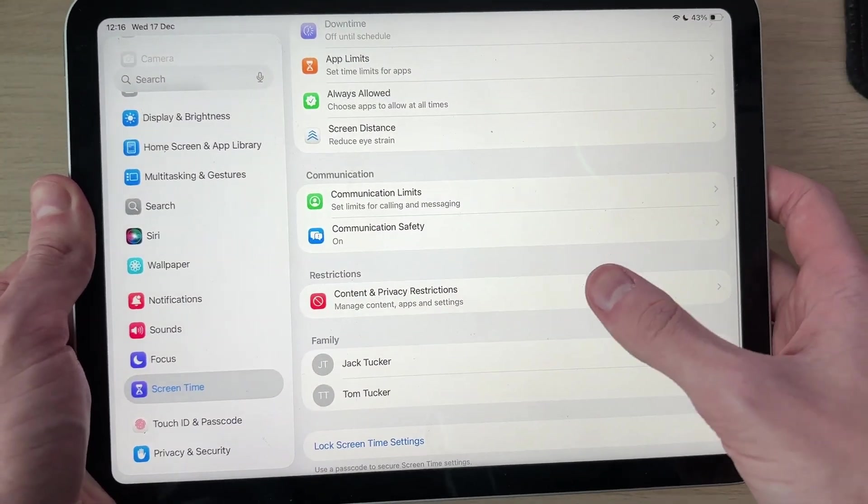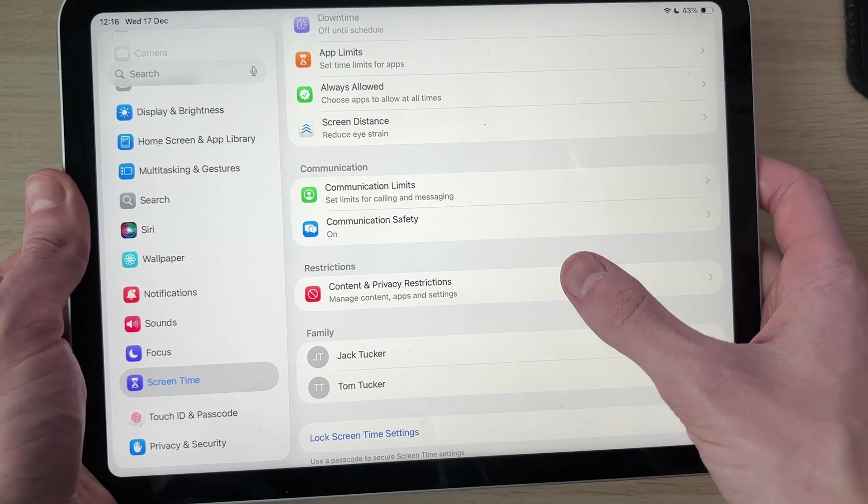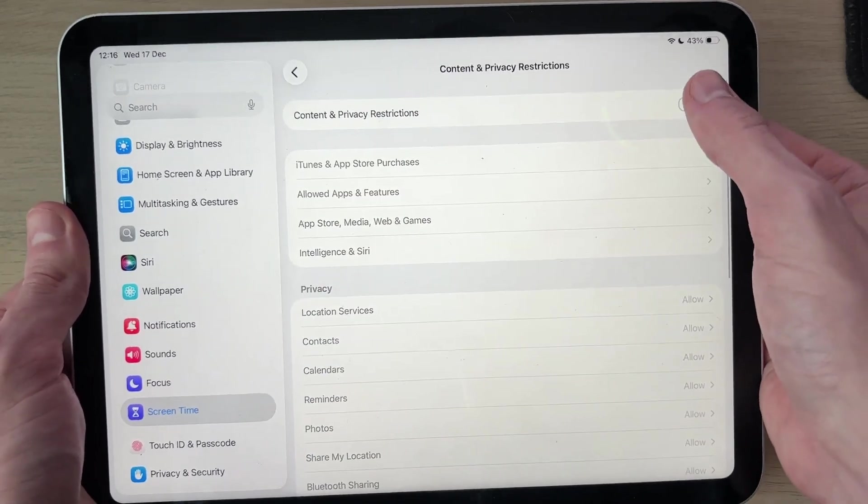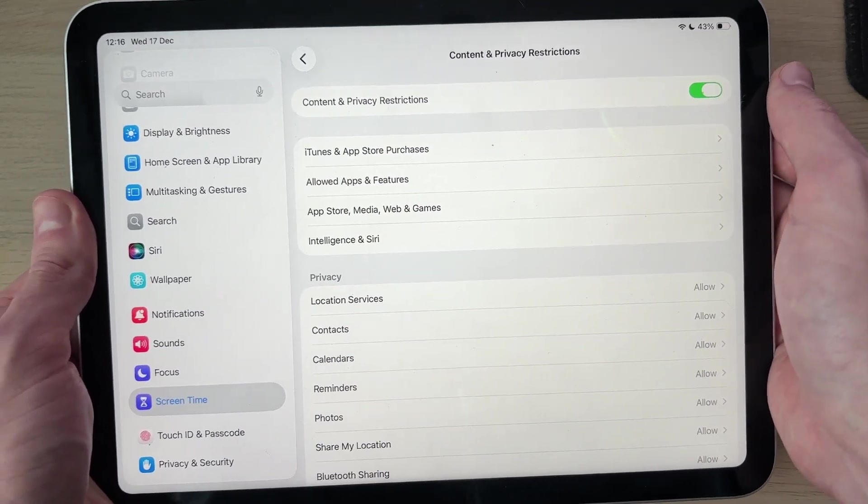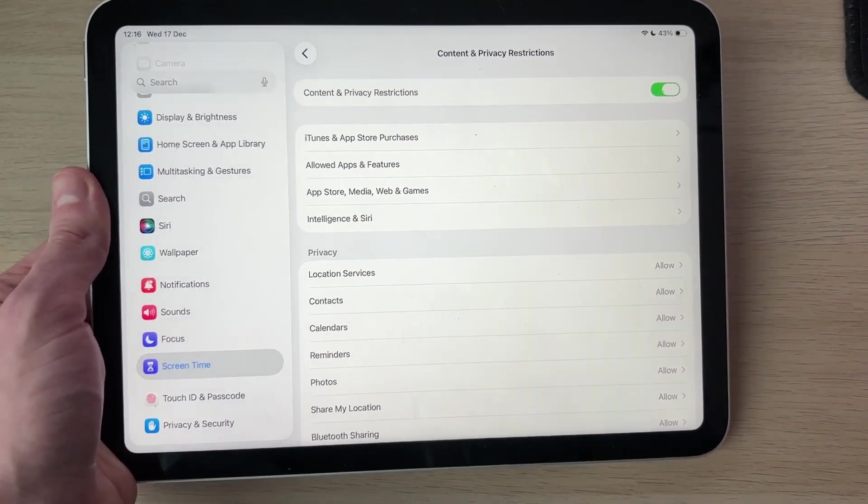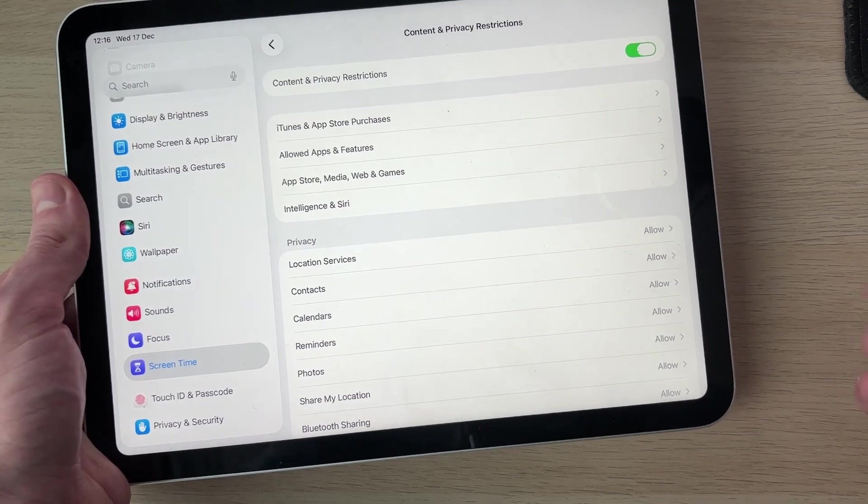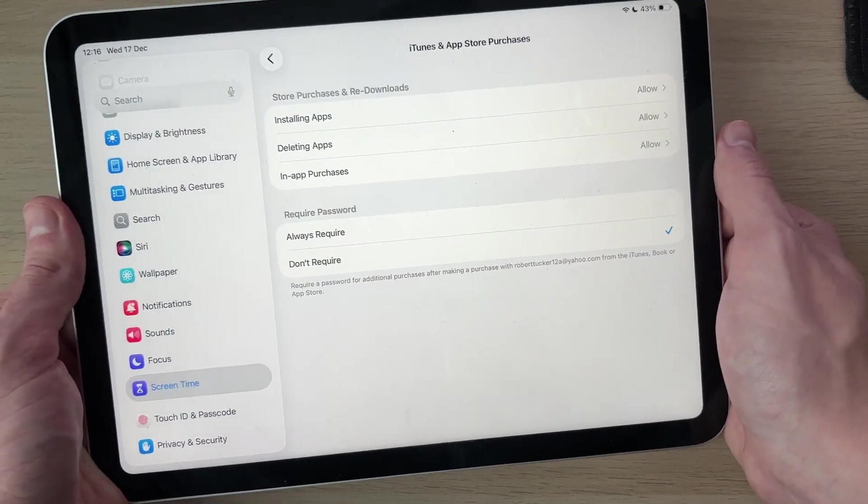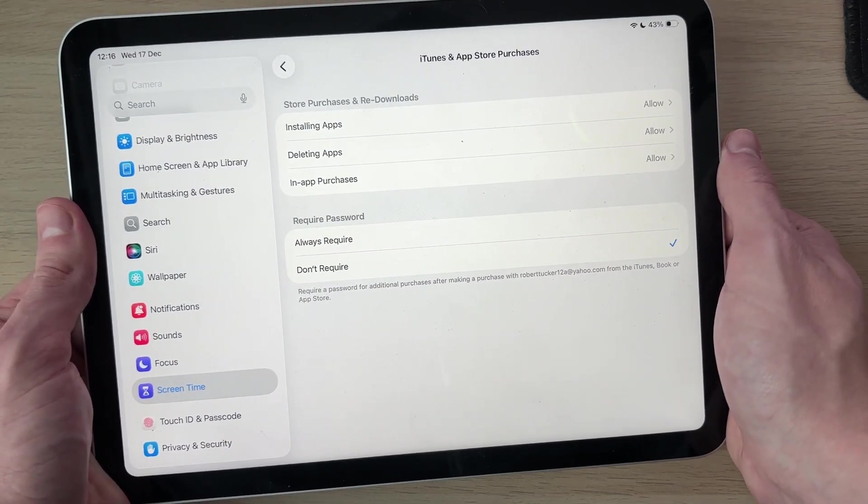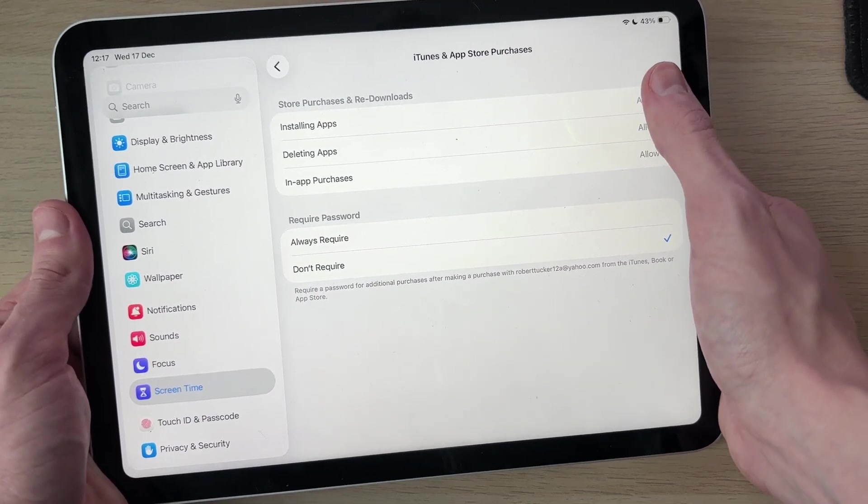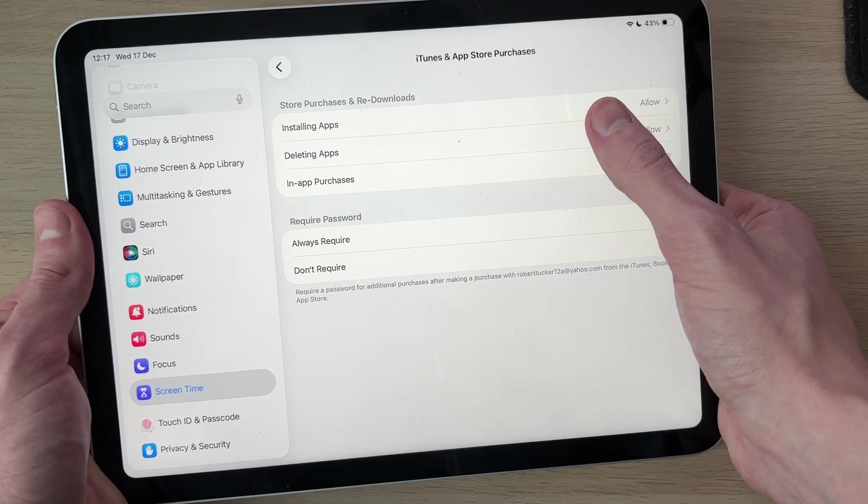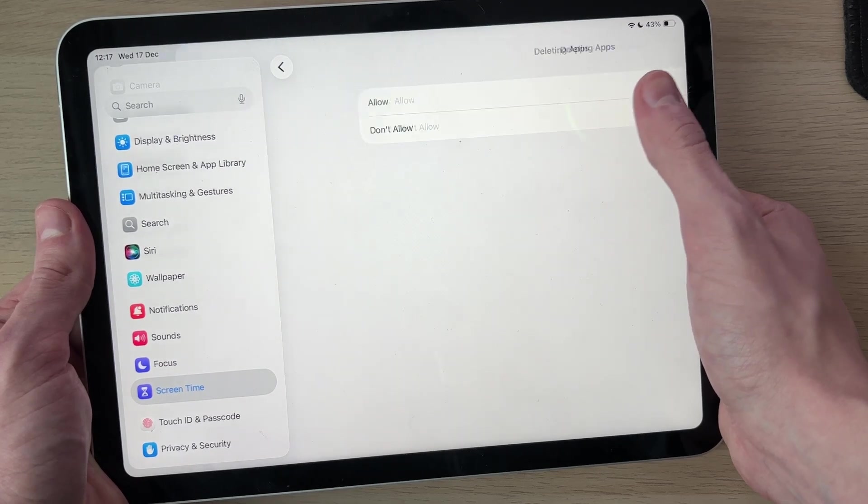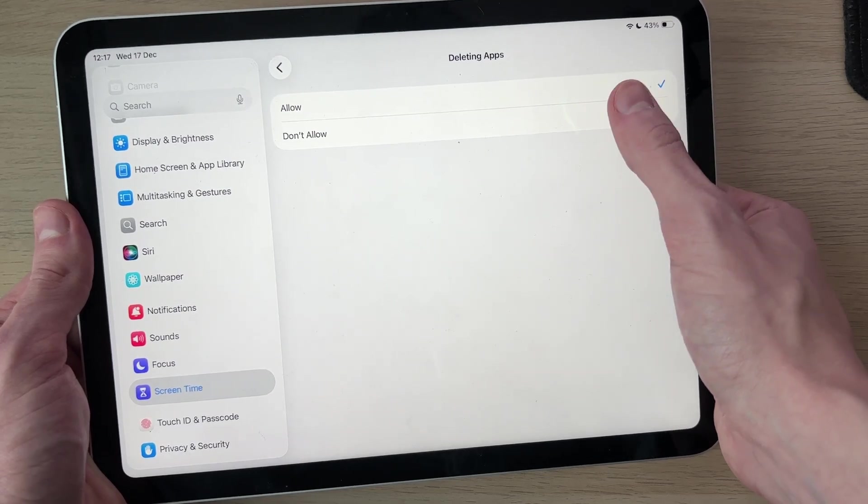Then you can come into Content and Privacy Restrictions. In here you can switch this on and choose what's allowed. For example, we can come into iTunes and App Store Purchases and decide that they are not allowed to delete apps. So we can set Don't Allow like so.